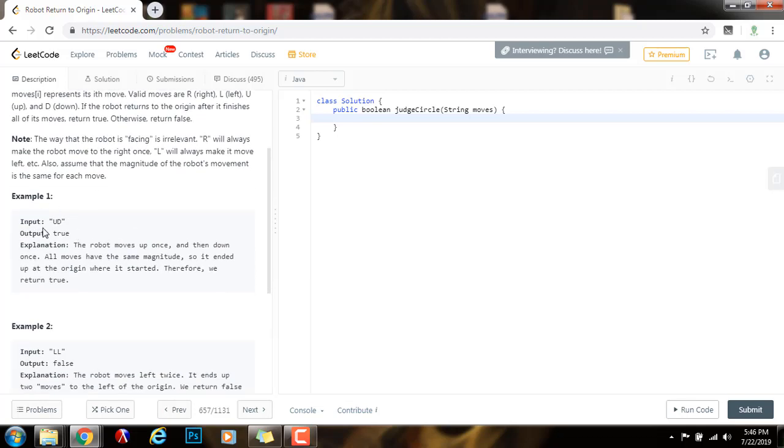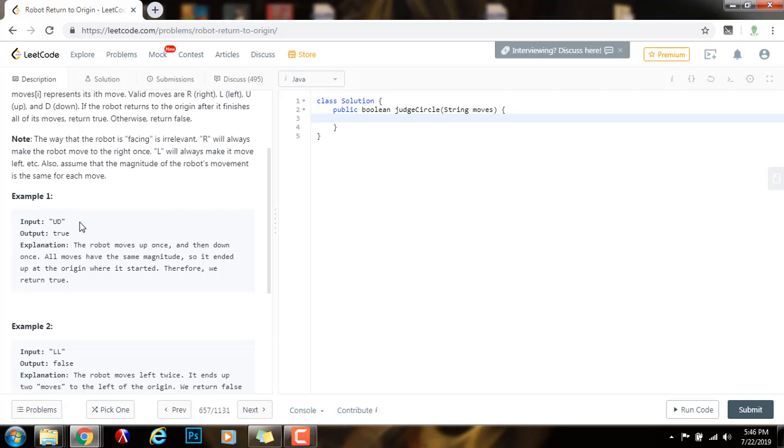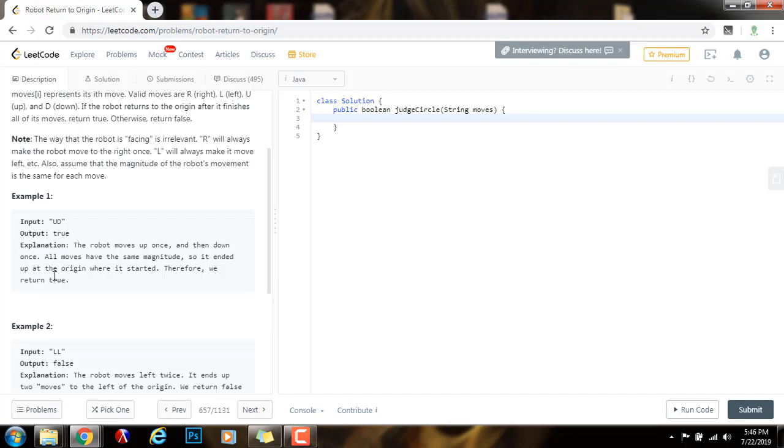Here they give you an example. The input is this sequence of moves represented as a string, U, D, up, down. The method returns true. Why? Because the robot moves up and then it moves back down, and it starts at position 0, 0, so it ends at position 0, 0. As you can see, the robot moves up once and then down once. All moves have the same magnitude, so it ended up at the origin where it started. Therefore, we return true.